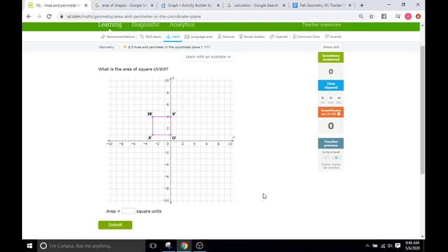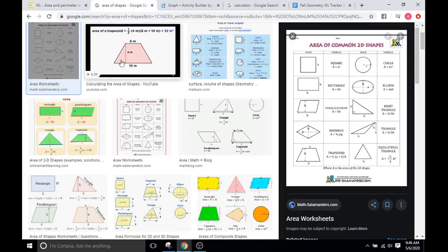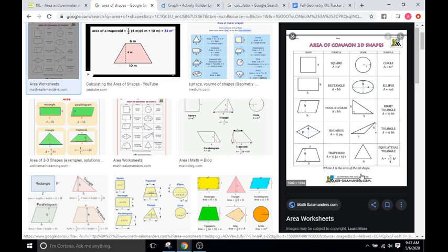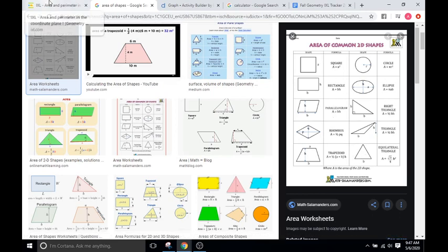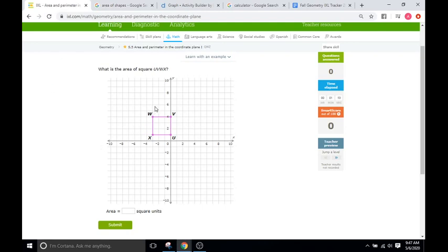For the first problem they give us a square UVWX and ask us to find the area. Like I've said in other videos, I go to Google Images and type in 'area of shapes' — there are formulas and worksheets you can reference. The area of a square is base times height. The base is three units and the height is three units, so three times three is nine.